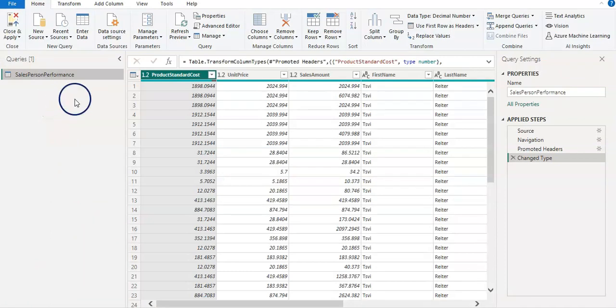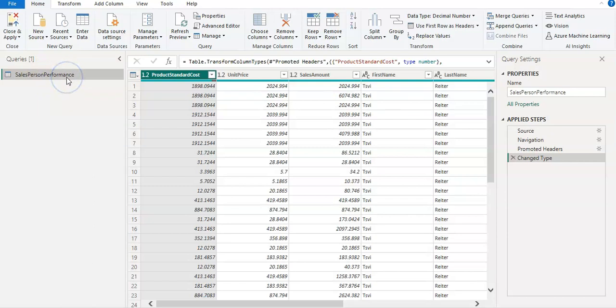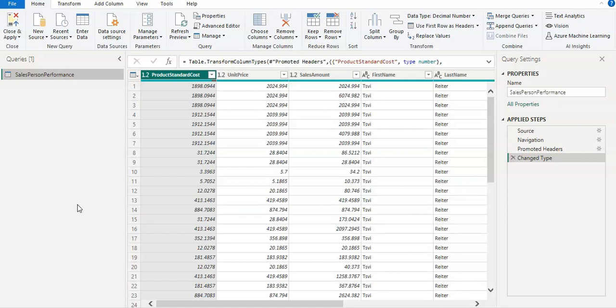So you can imagine that I have only one file today for this video. But when you are creating a report, you will have maybe 10 to 15 queries in your data model. And in that case,